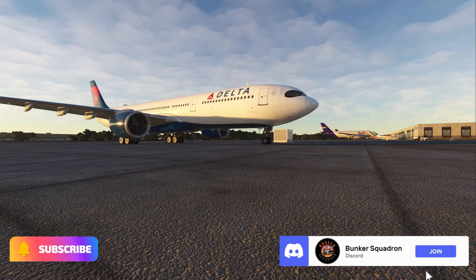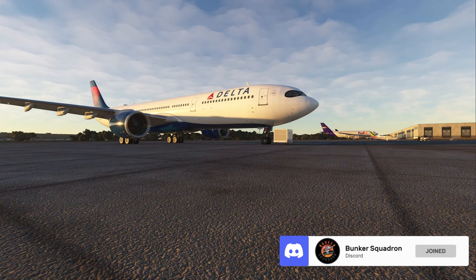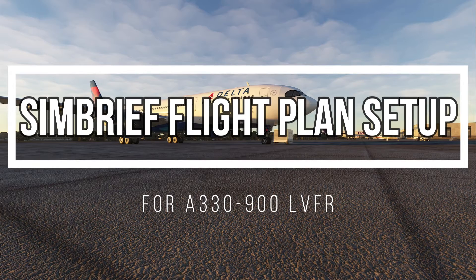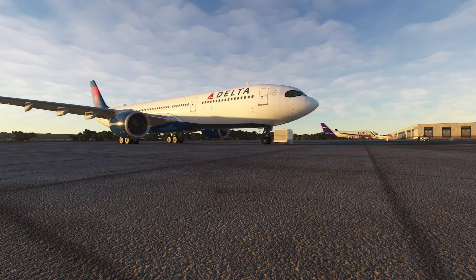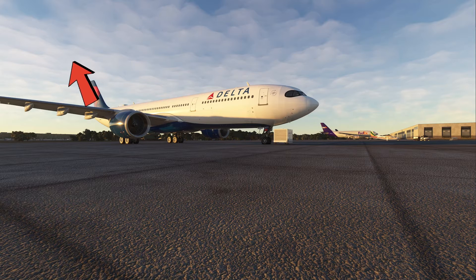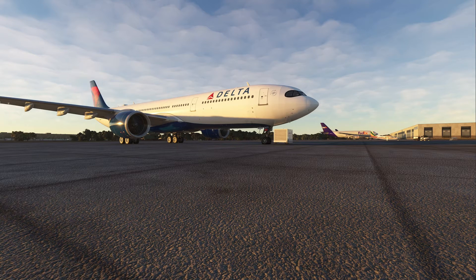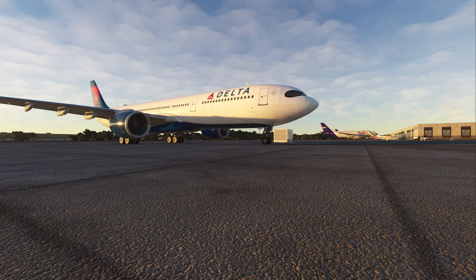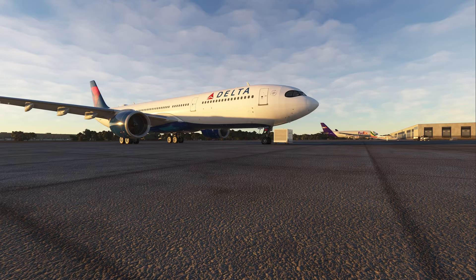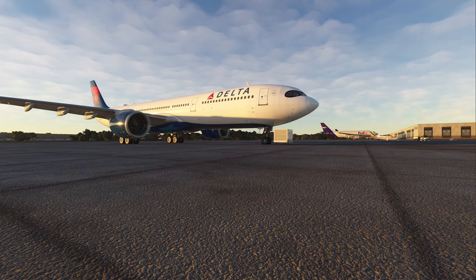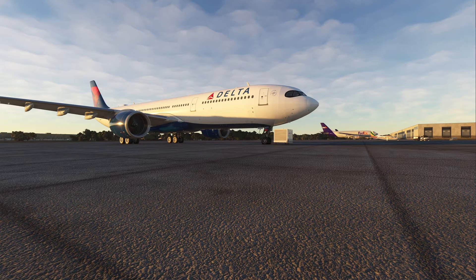Hello everybody, Pilot 83 here. Today's video we're going to do a tutorial on setting up a flight plan through SimBrief for your A330-900 by LVFR. I had done a video a few days ago showing how you take your flight plan, put it in the tablet, and set up the FMC in the plane. A few people reached out asking how I did it inside SimBrief because they were new to it. I noticed a lot of videos make it more complex than it needs to be, so I thought I'd make it very simple.